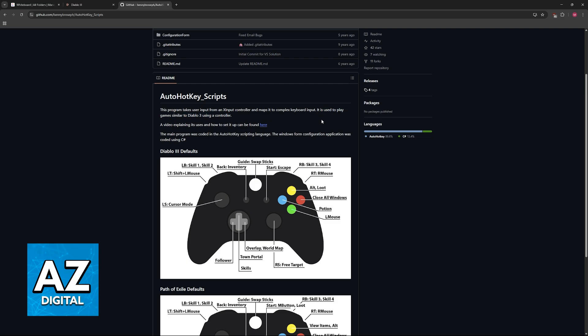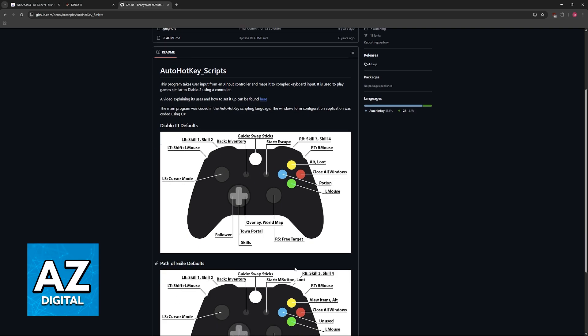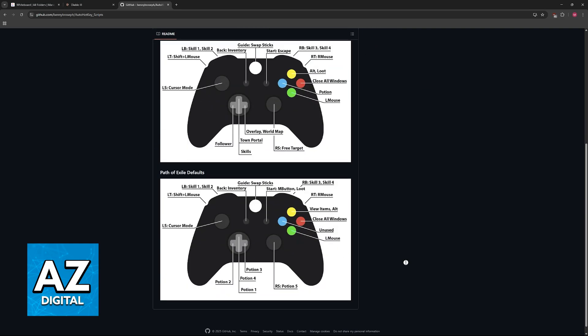As they say here, it is used to play games similar to Diablo 3 using a controller. So it will work primarily for Diablo 3, but similar games like Path of Exile will function as well.